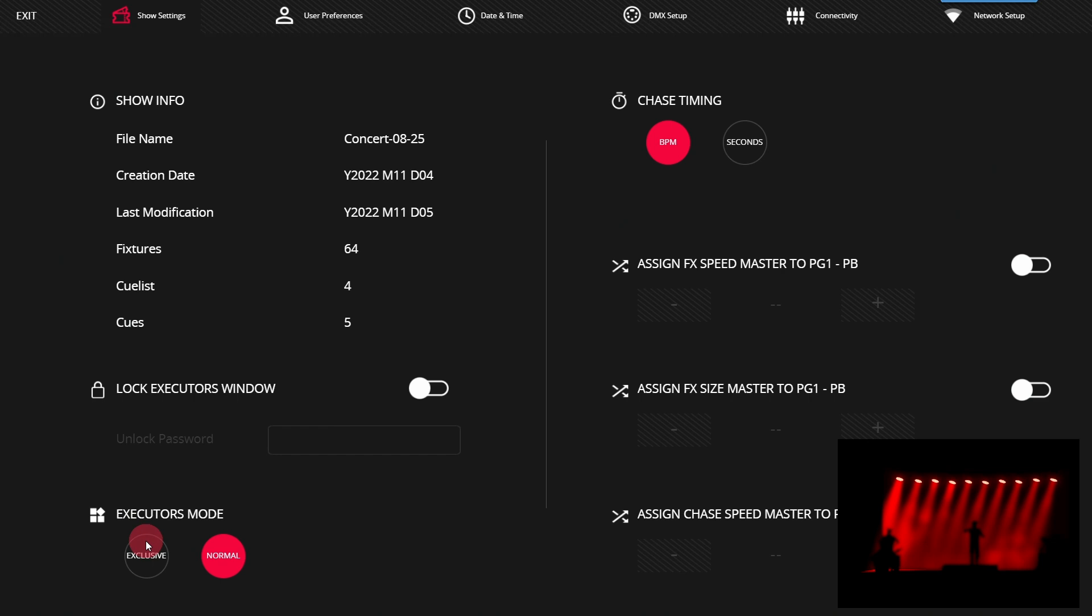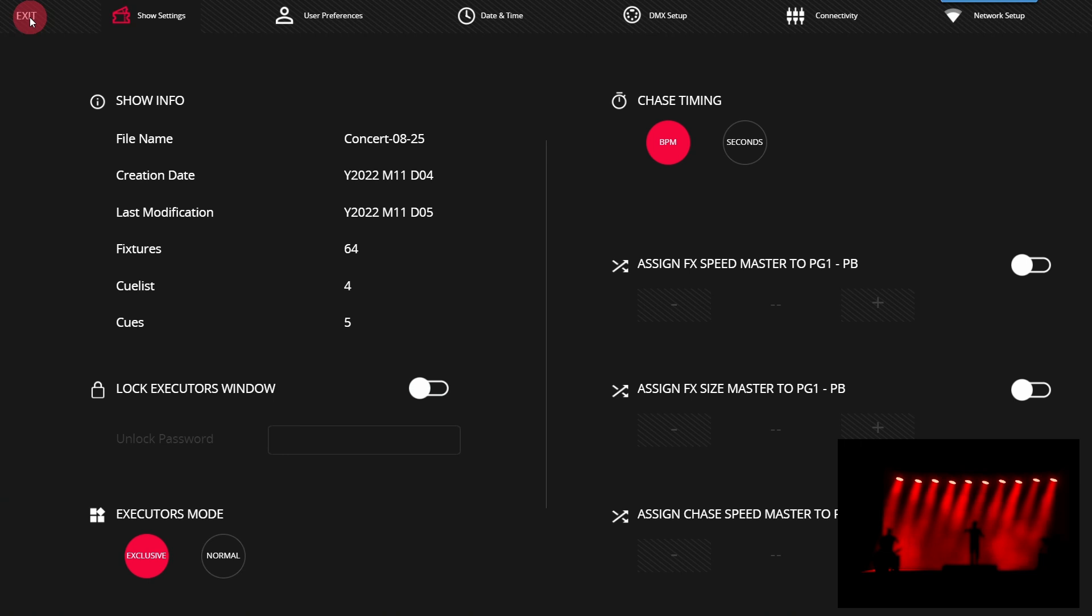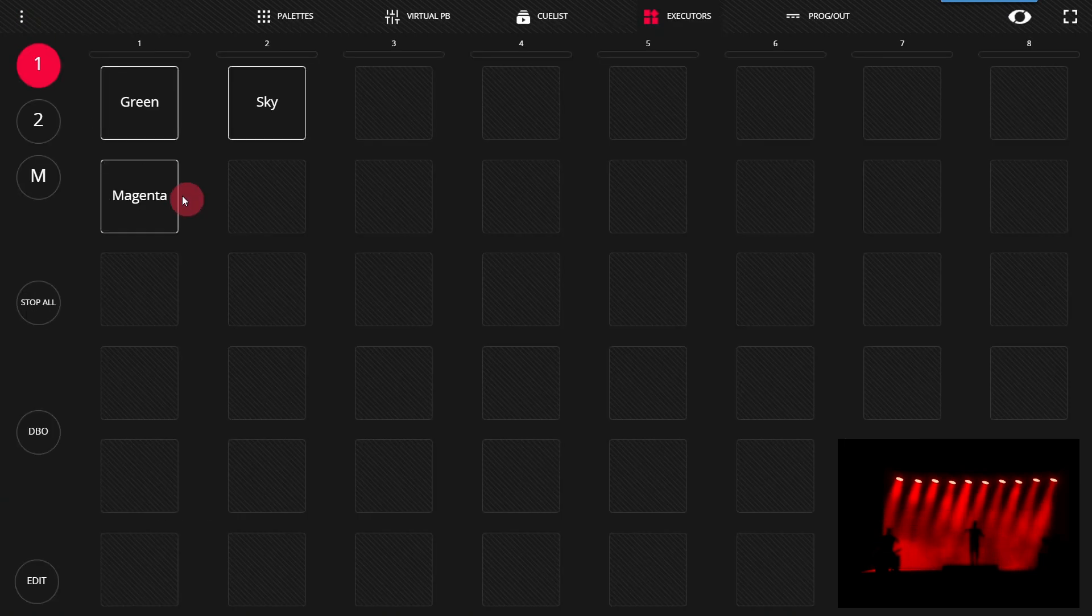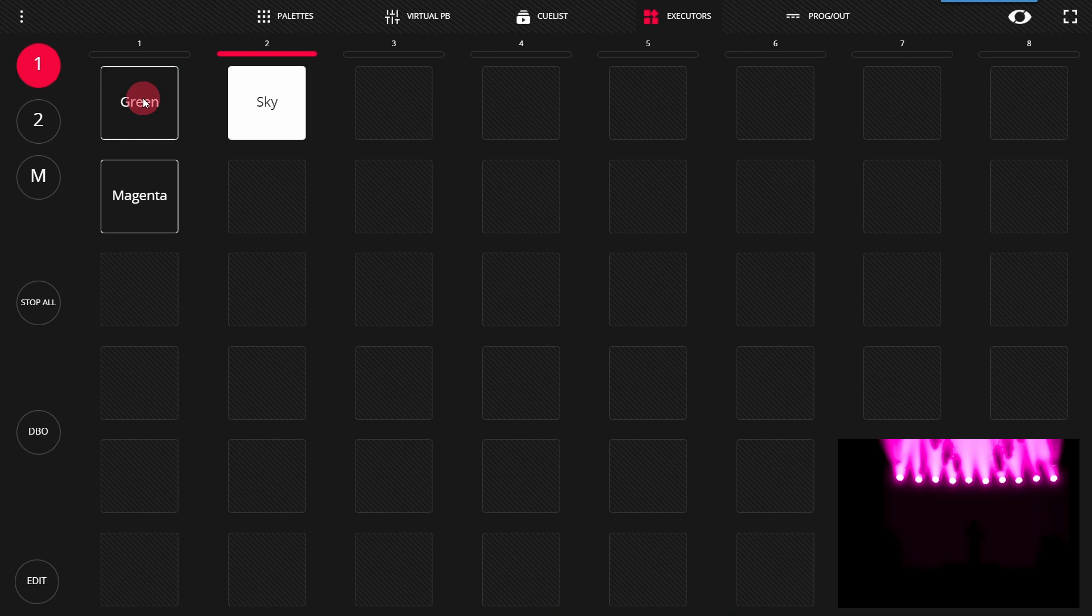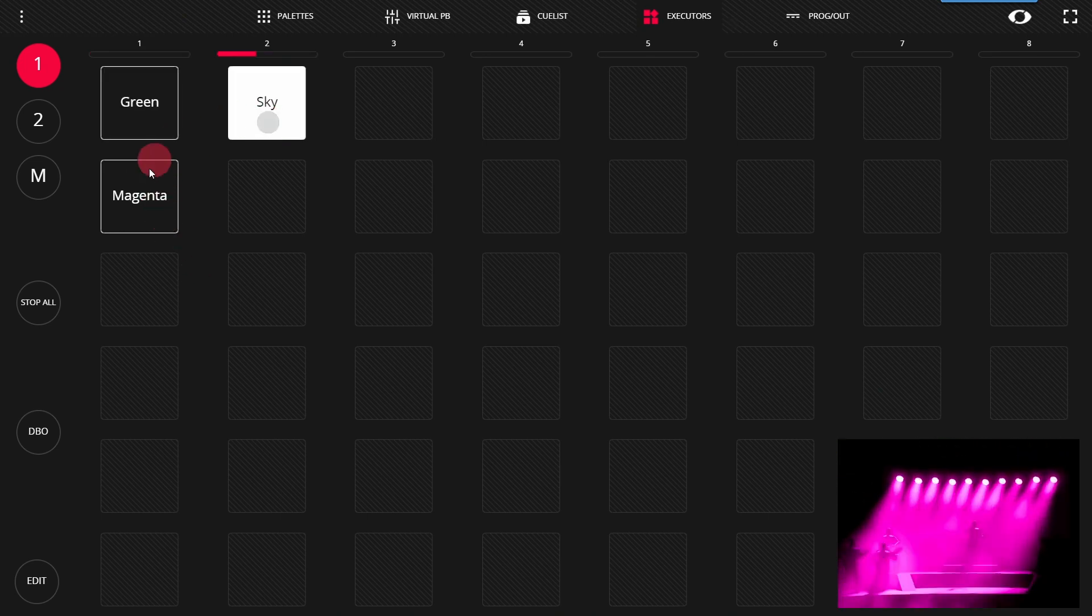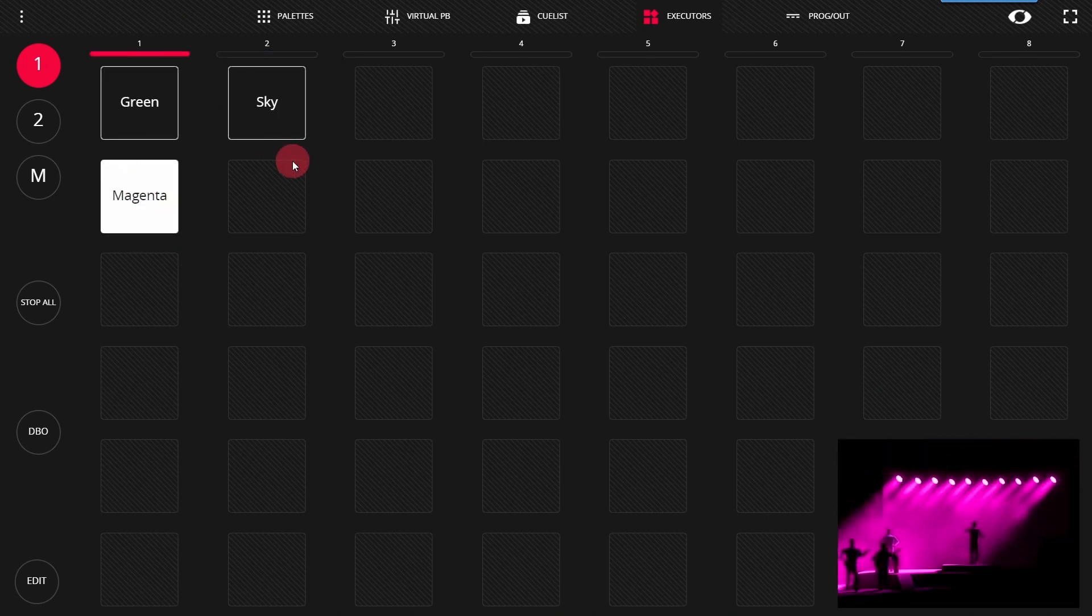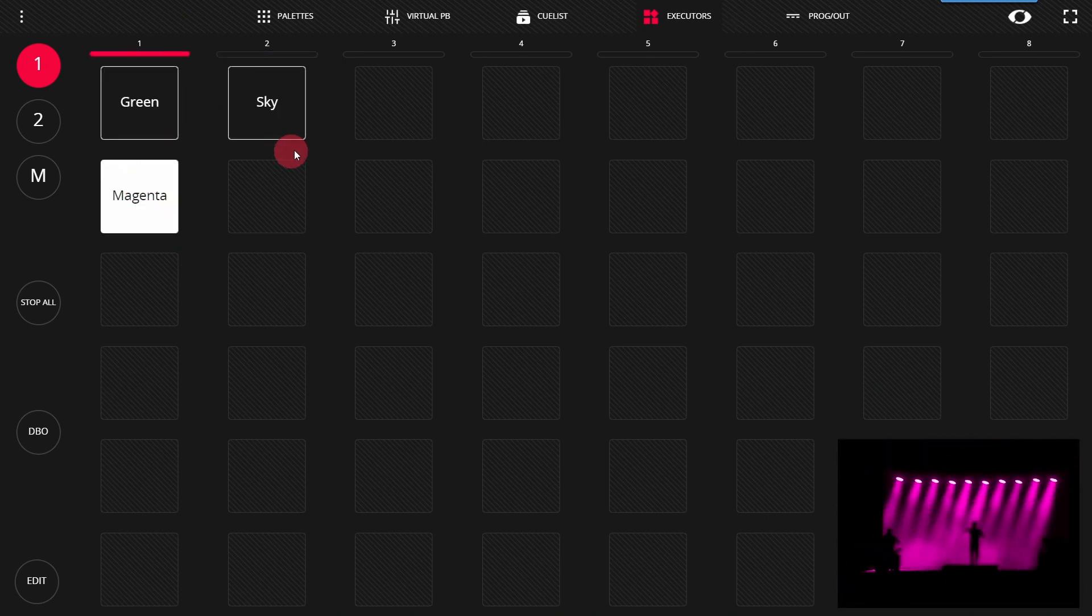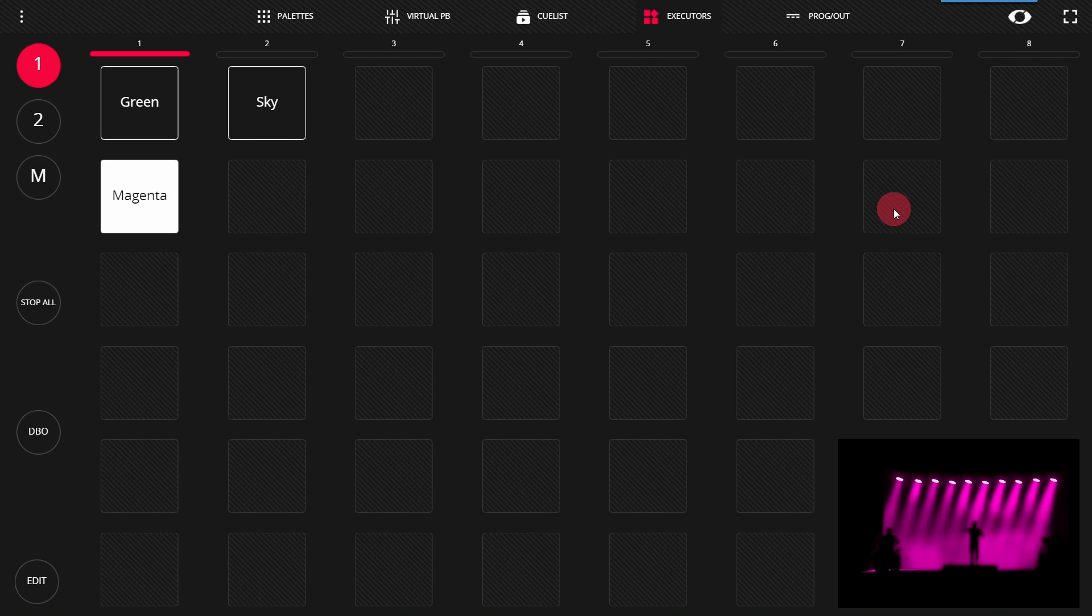There is also an exclusive executors mode. In this mode, which is perfect for permanent installs, smaller spaces, or just places where you have users that might not be professional lighting people operating the lights, in exclusive mode only one executor can be fired at a time across all of the executors. This allows you to fill this page up with looks that fill up the room with light but you only want one firing at a time.